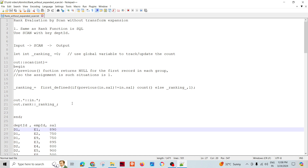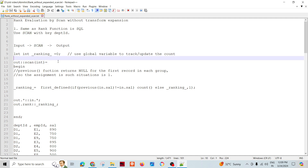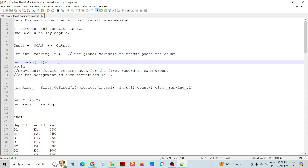Earlier we used the scan component — we took the input dataset, passed it through the scan function, and produced the output. We used a multi-stage transform component, which has multiple transform functions, temporary types, and initialization. This gives more control from a programming perspective, and everything happens in expansion — either template mode or expanded mode.